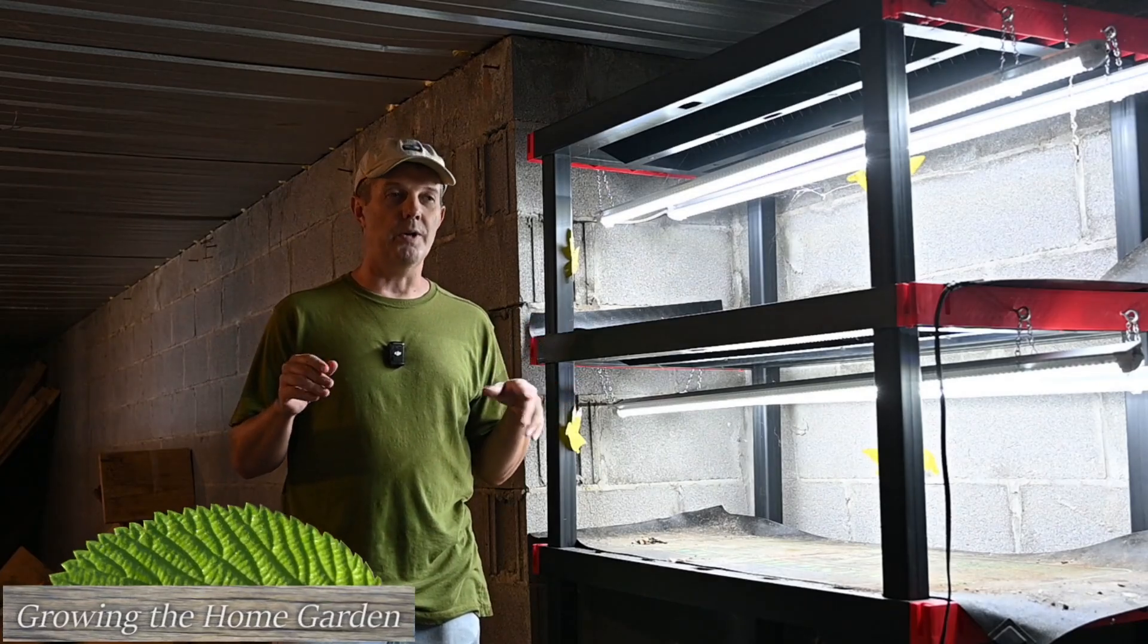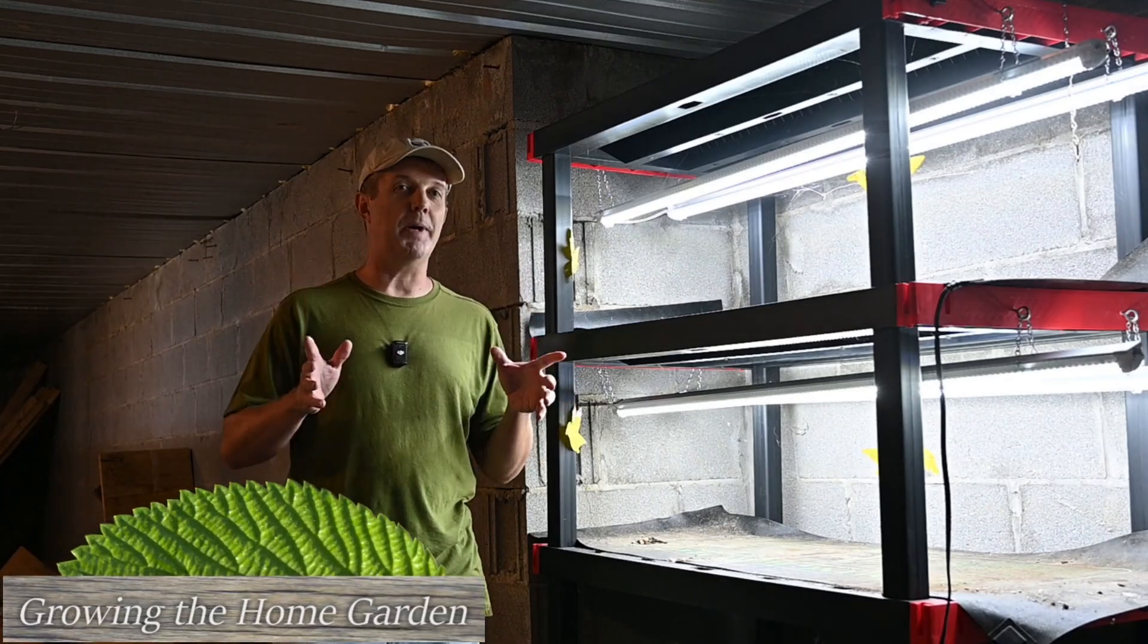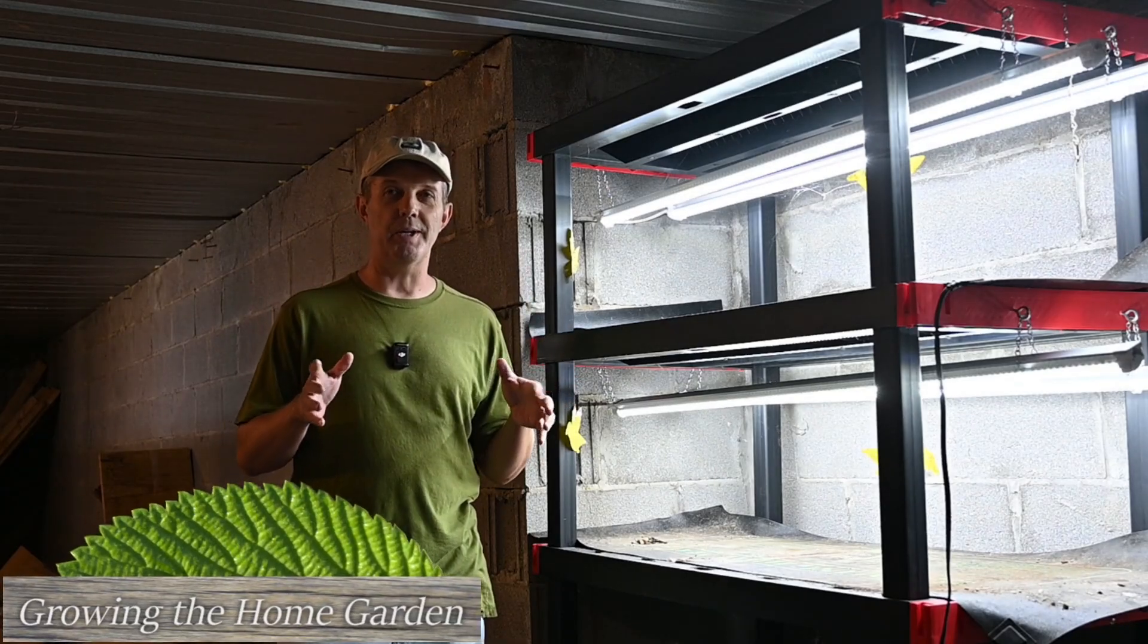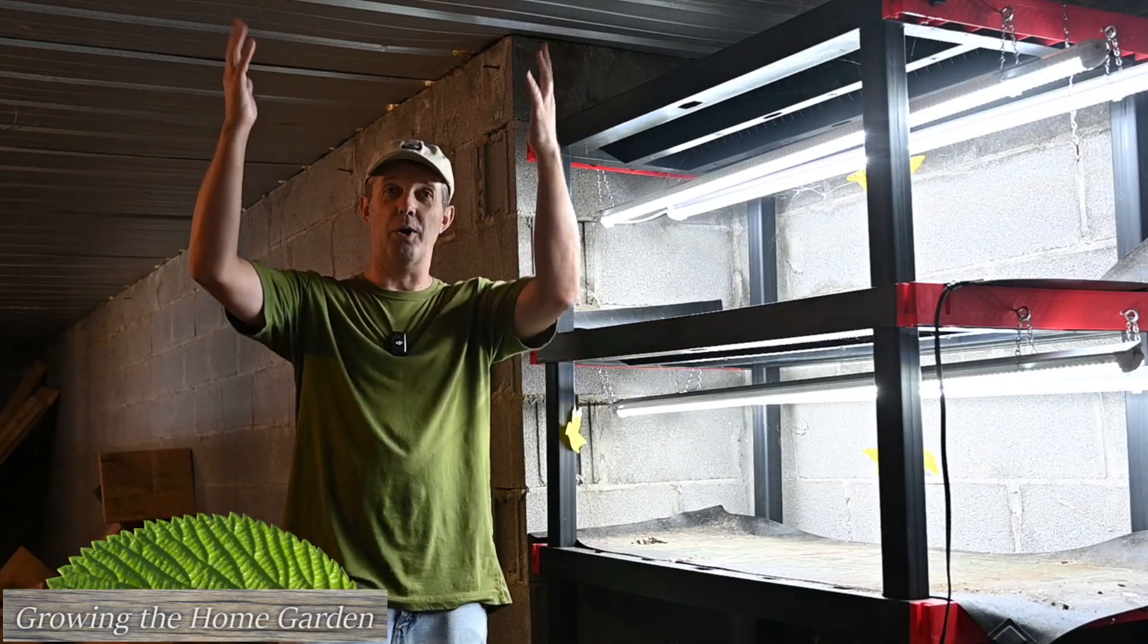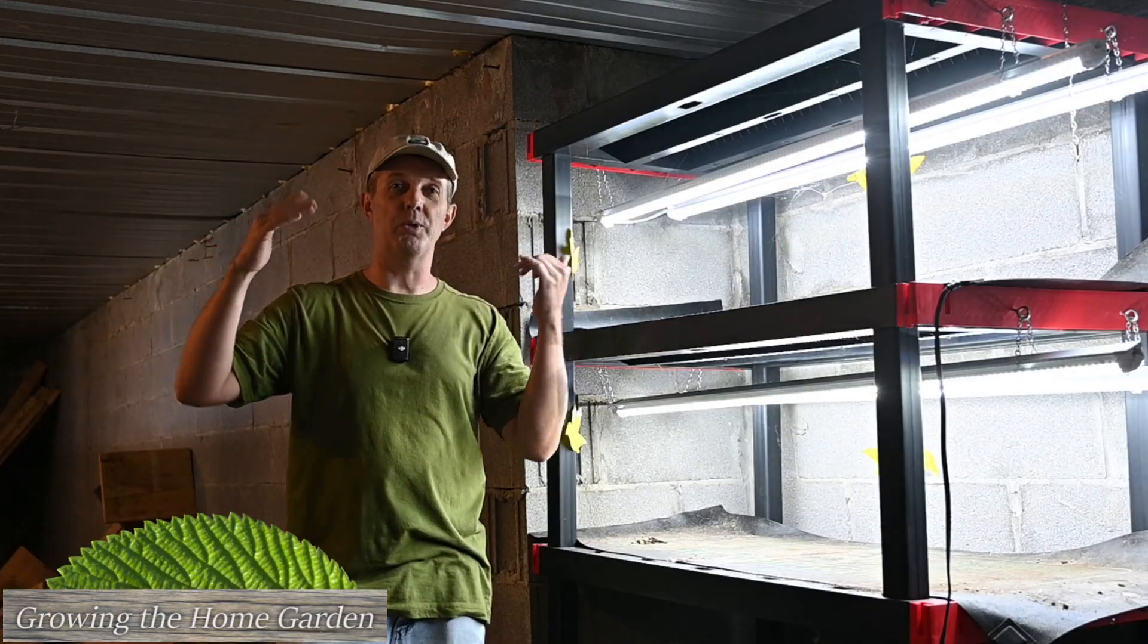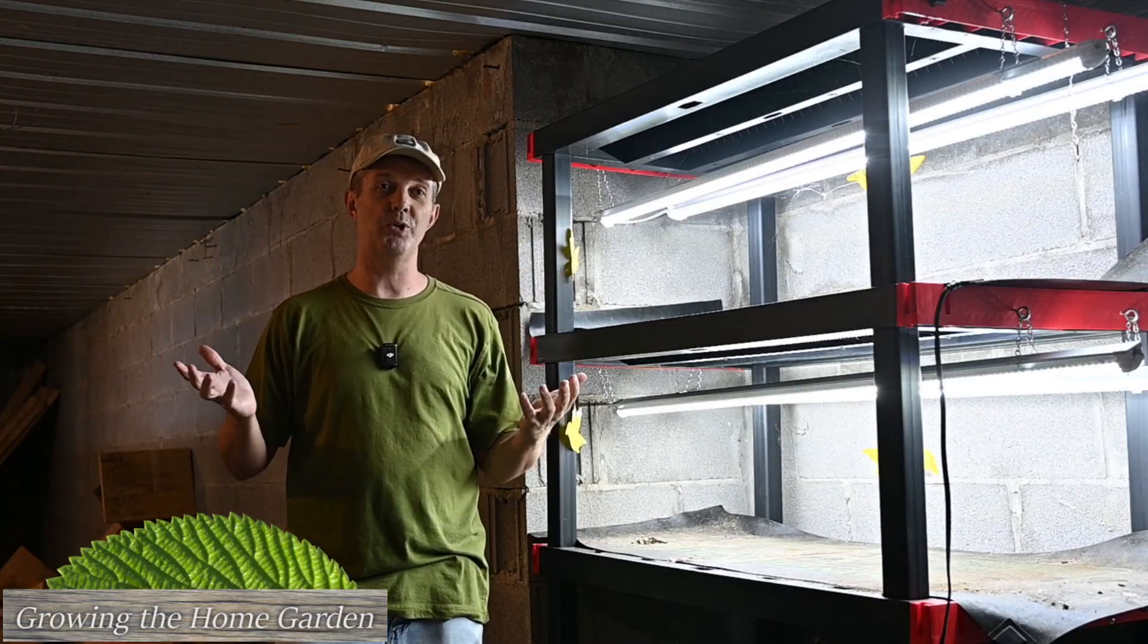Hey guys, I'm Dave with Growing the Home Garden. Today I am in my crawl space area. This is an area that we built under our front porch so that we'd have some storage.